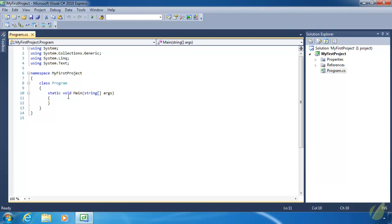With a variable, we can assign a particular type of value and then reuse that variable over and over again wherever we need to. 99.9999999% of the time, the applications that you write are going to be using variables.